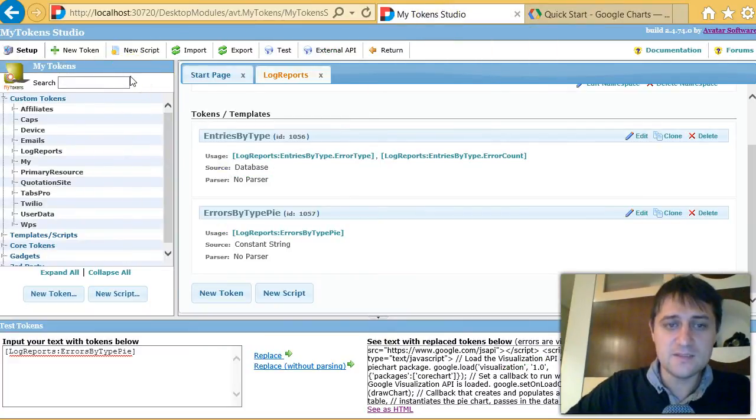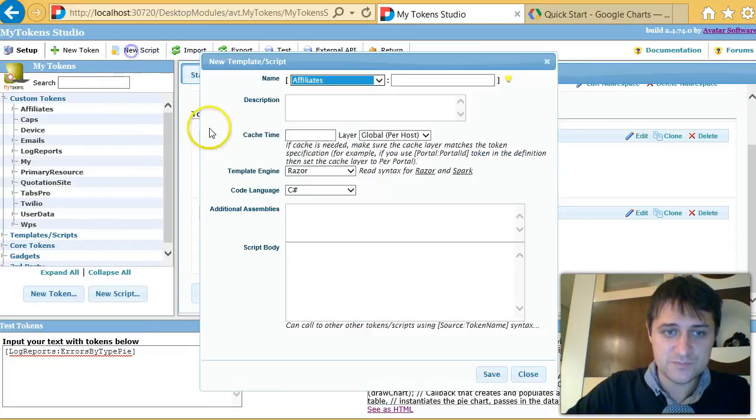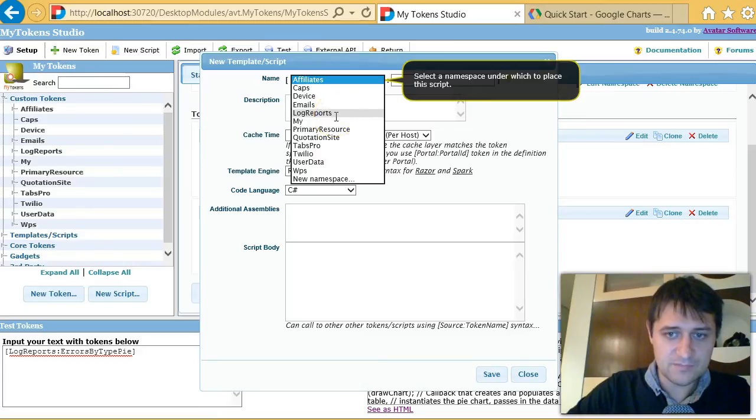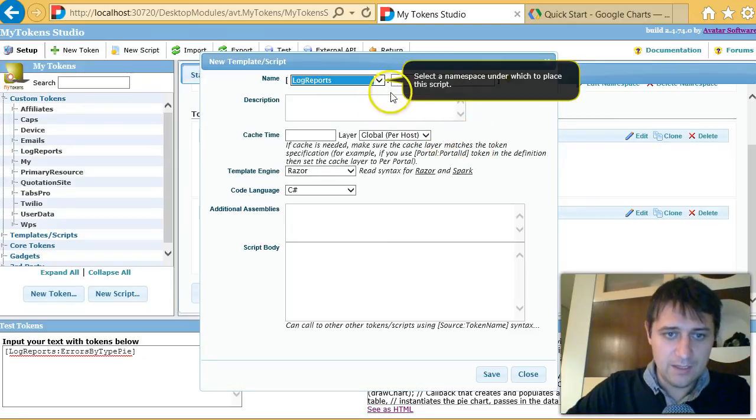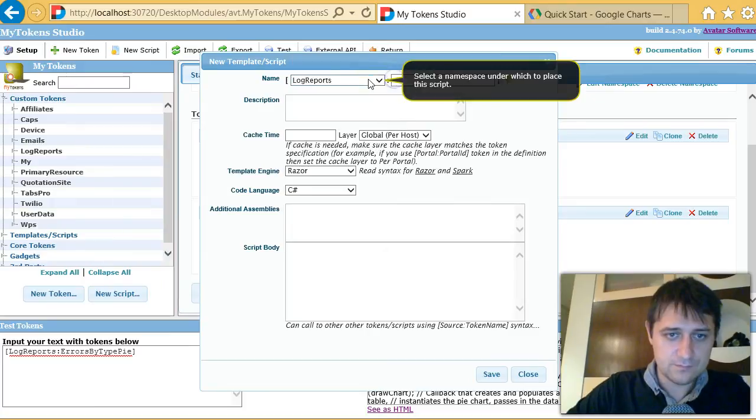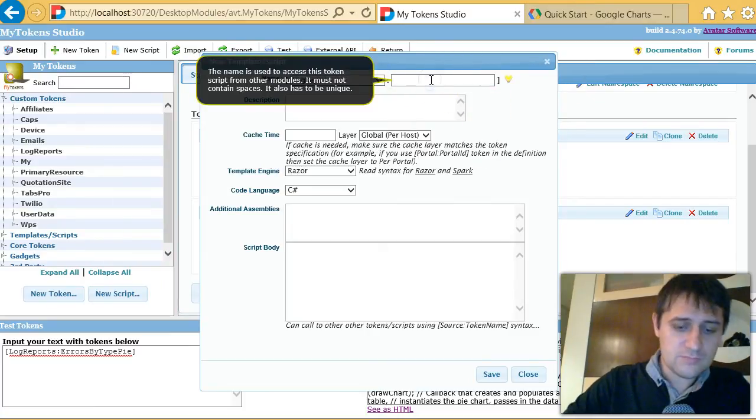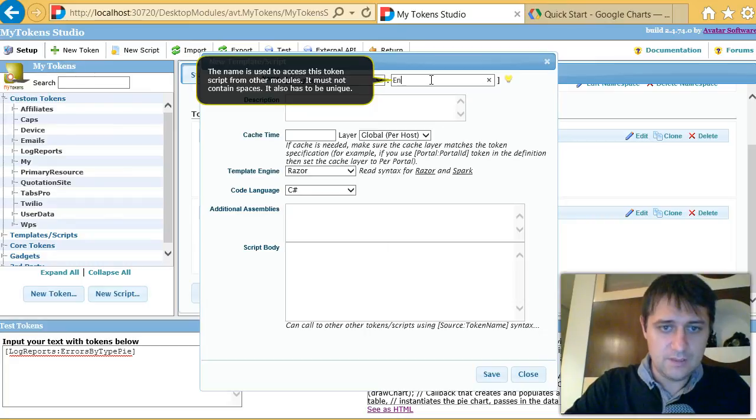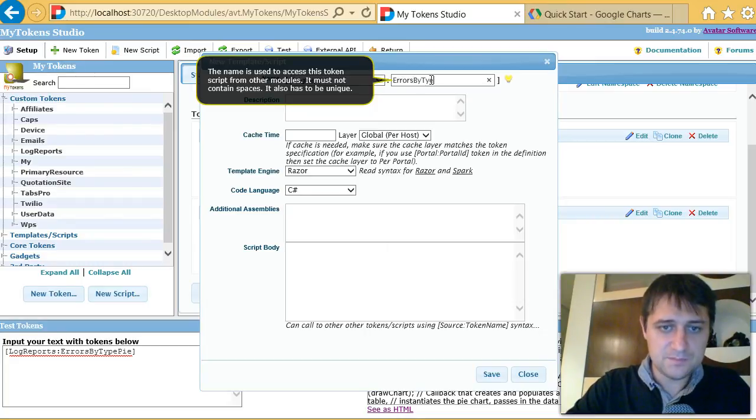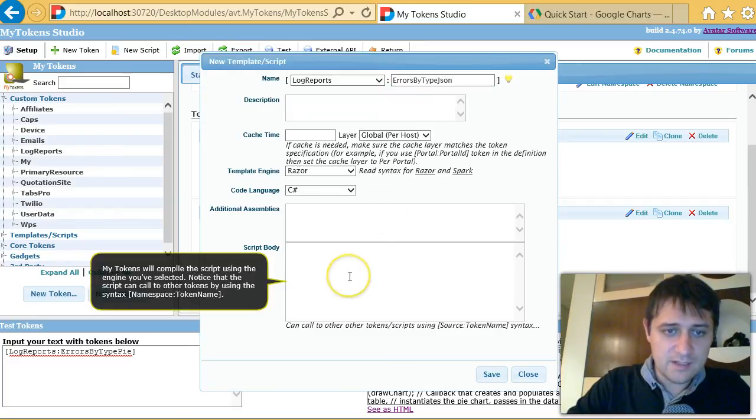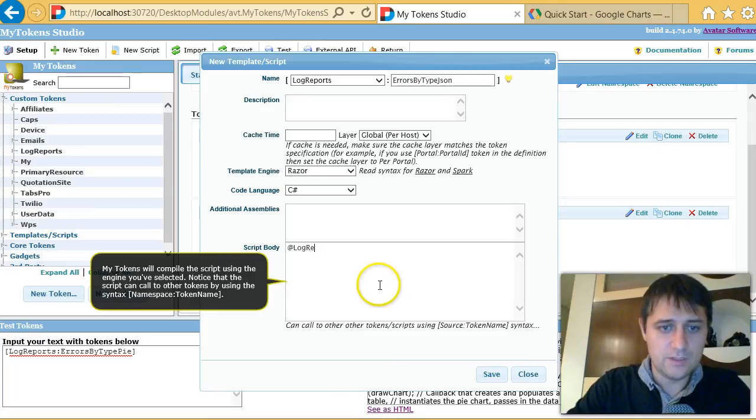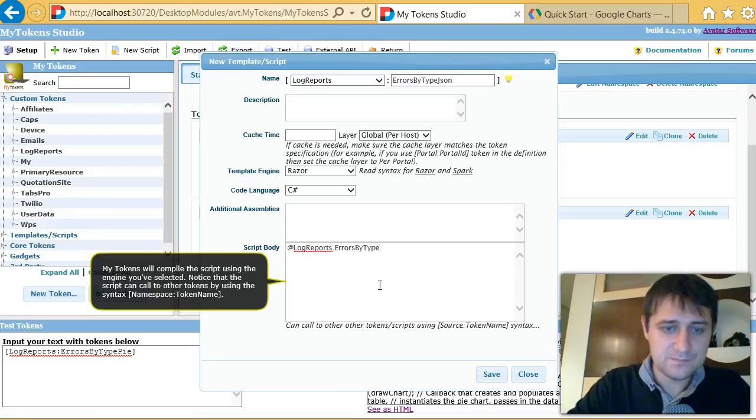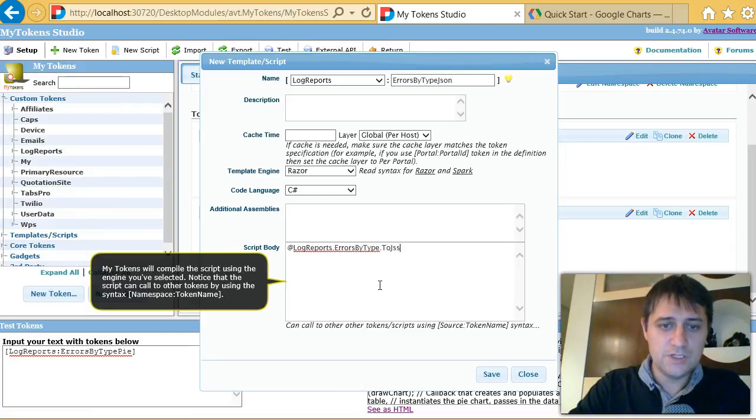We still need to create a Razor script because that is the method of the database object. So I'll make a new one, put it in the same namespace, log reports, and here I will call this errors by type JSON. Here I can access the other token: log reports dot errors by type dot toJsonArrays.